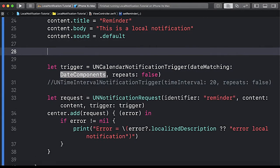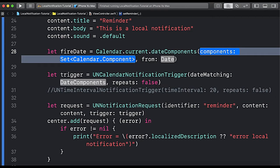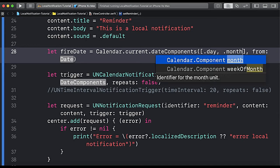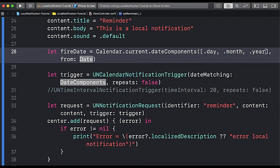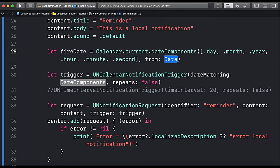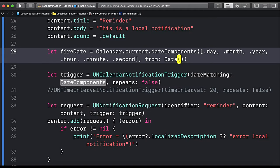Now we need to create the date components. So let 'fireDate' equal calendar.current.dateComponents and here we pass the required components: .day, .month, .year, .hour, .minute, .second. For the 'from' parameter we pass the date from which we want these components, so we pass Date() for the current date and time.